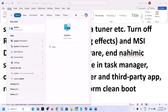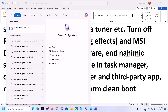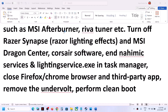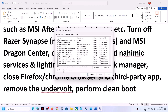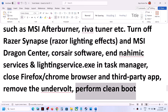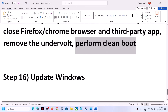To perform a clean boot, type 'System Configuration' in the Windows search box and open it. Go to the Services tab, put a check on 'Hide all Microsoft services', then click Disable All. Click Apply, click OK, and when prompted to restart, restart your computer and then launch the game.